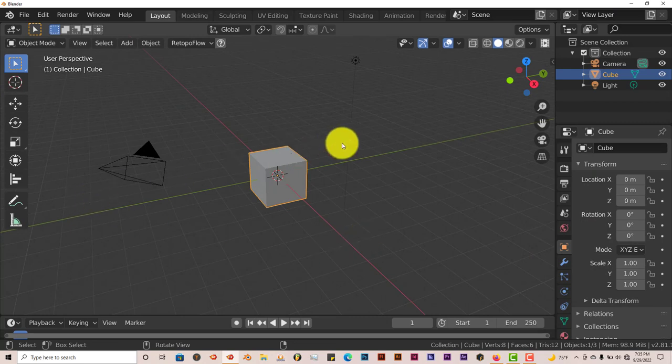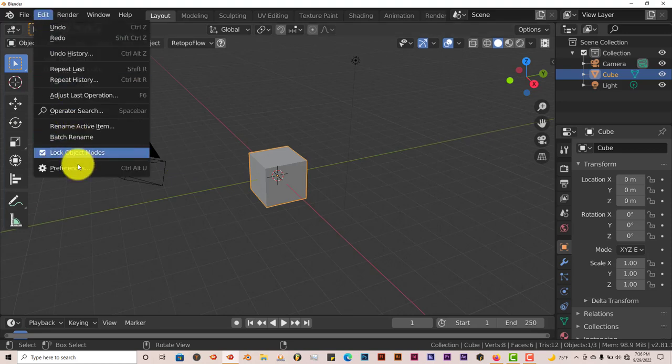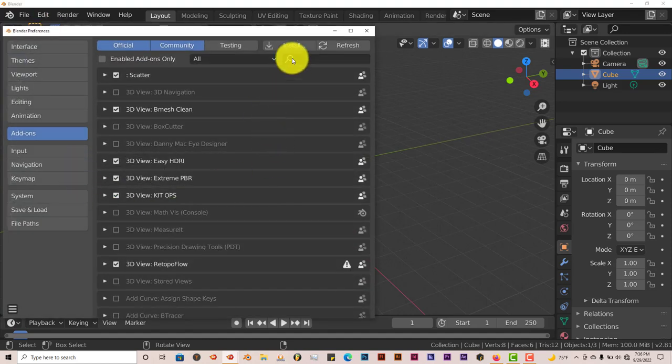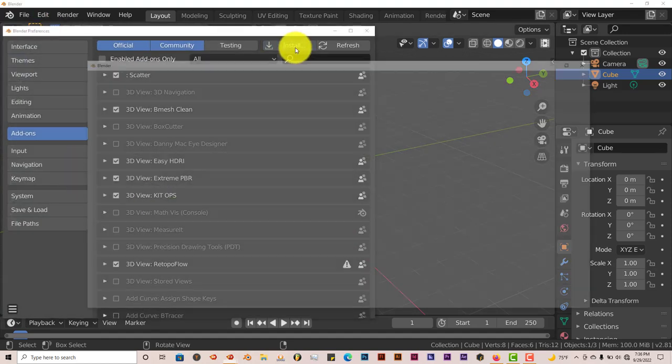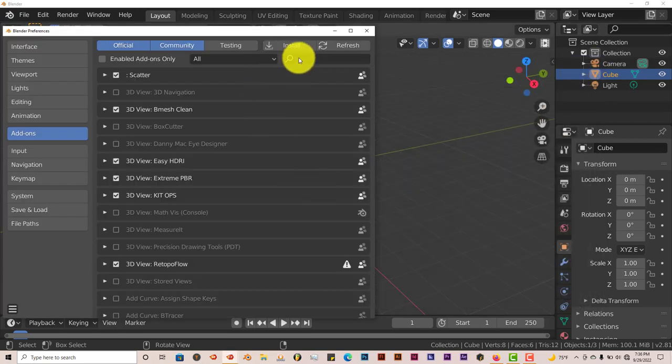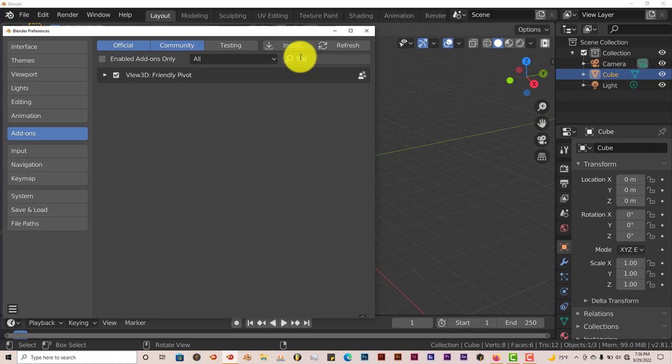And once you've downloaded it onto your computer or your system, it's just the same process. Go to Edit, Preferences, Install, navigate to where you've installed it. Let me type in Friendly, and there it is. Put a check in the box, let's activate it.